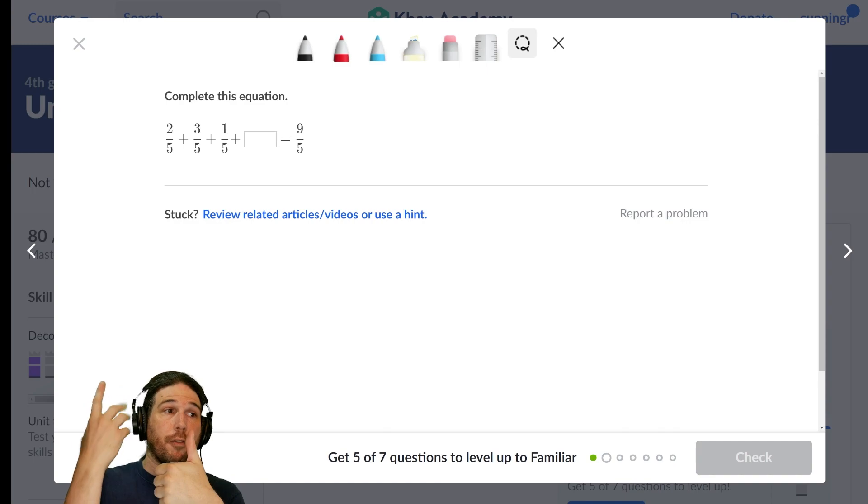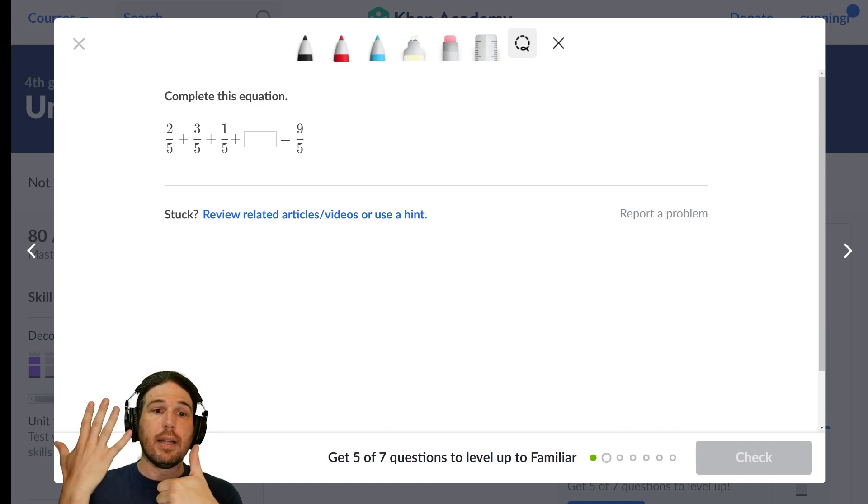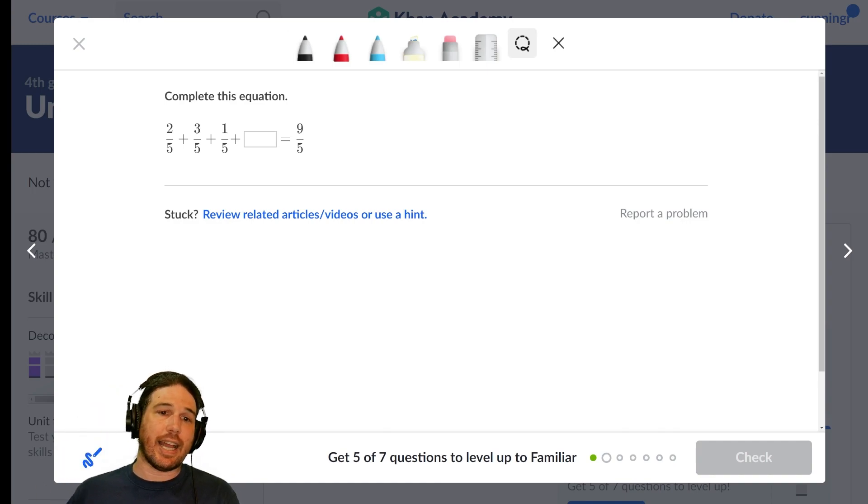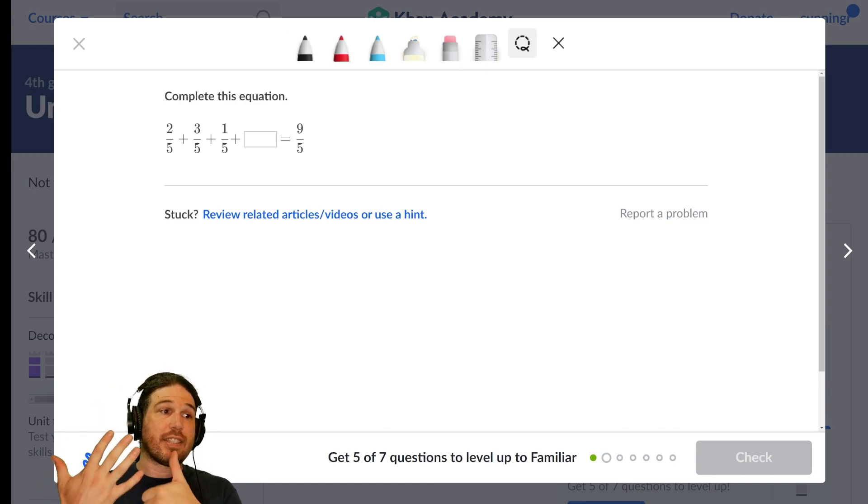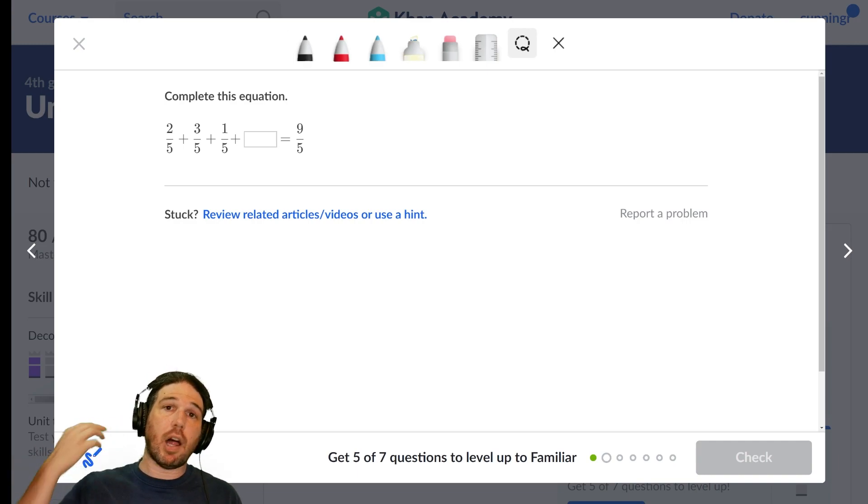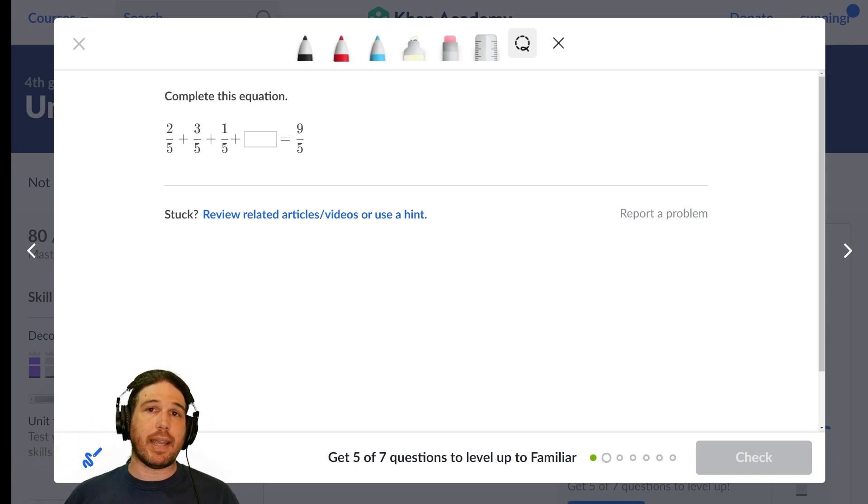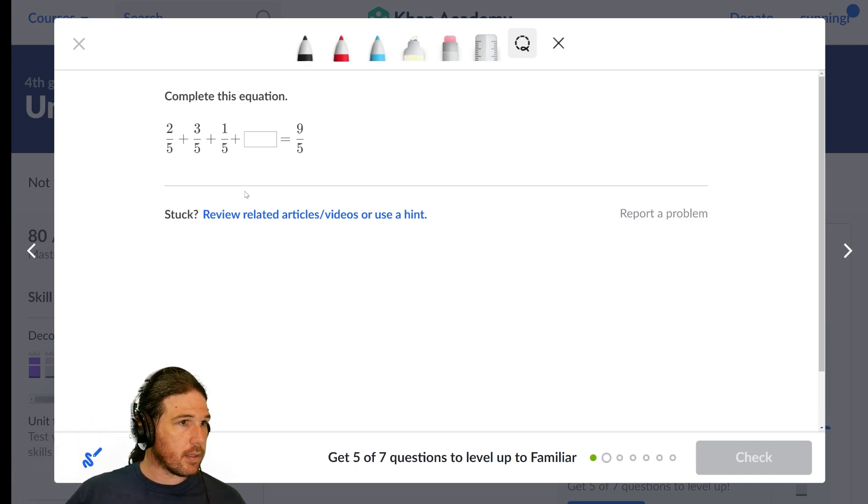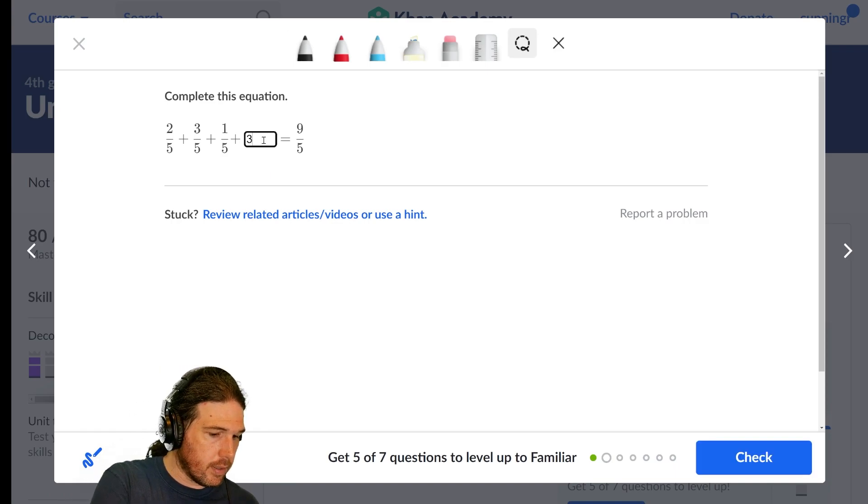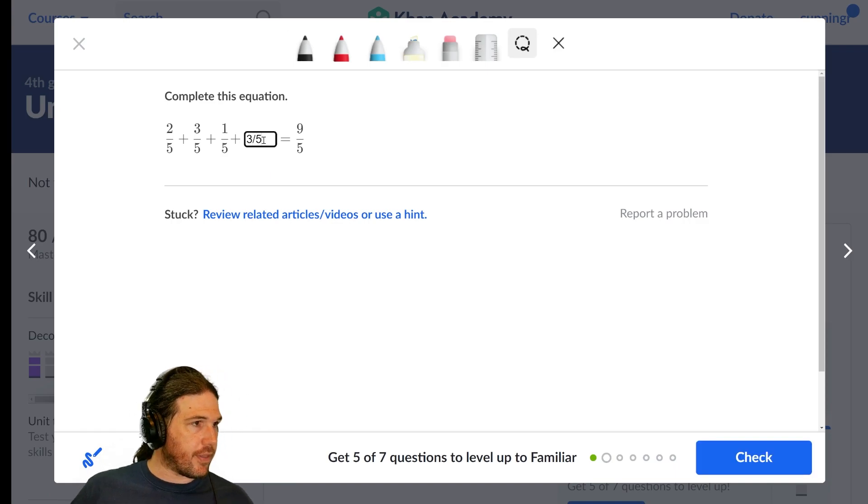How many more-fifths do I need to make nine? If I have six blocks, how many more blocks do I need to make nine? Well, I need three-fifths.